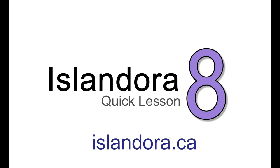For more information about Islandora, including documentation, downloads and an online sandbox where you can try it out for yourself, please visit us at islandora.ca.